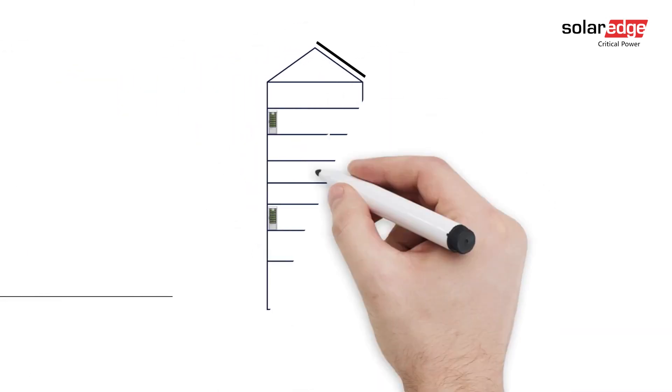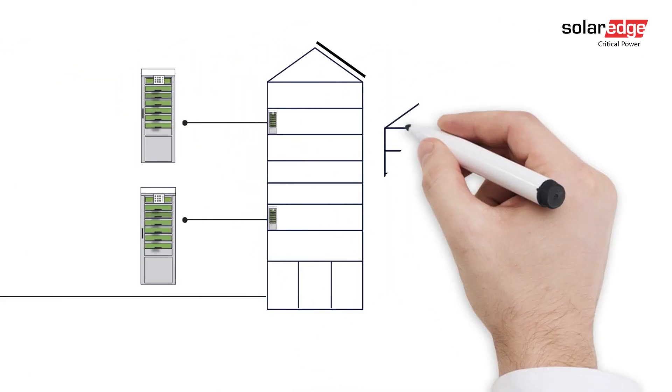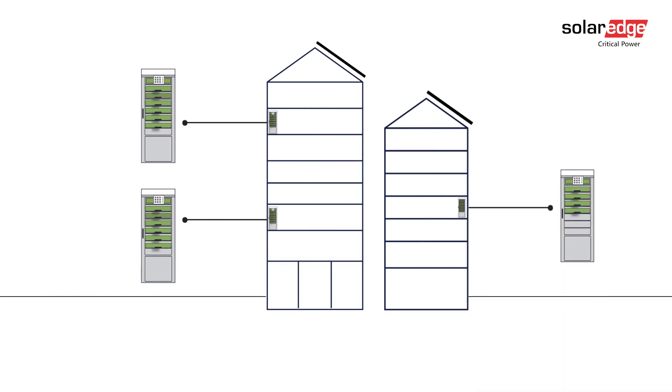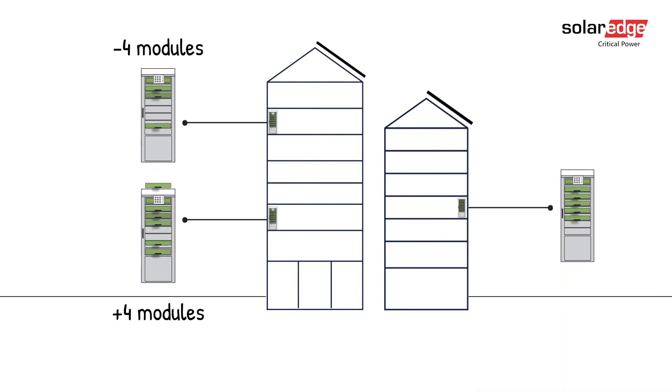Now, let's say that your business is running multiple modular UPS systems, and one of those systems requires more power. You can simply mix and match from your inventory of modules, without the need to make a new system purchase, which could mean thousands in savings.